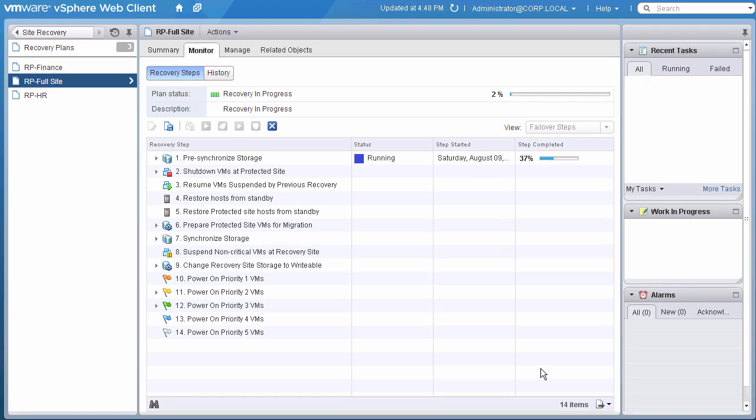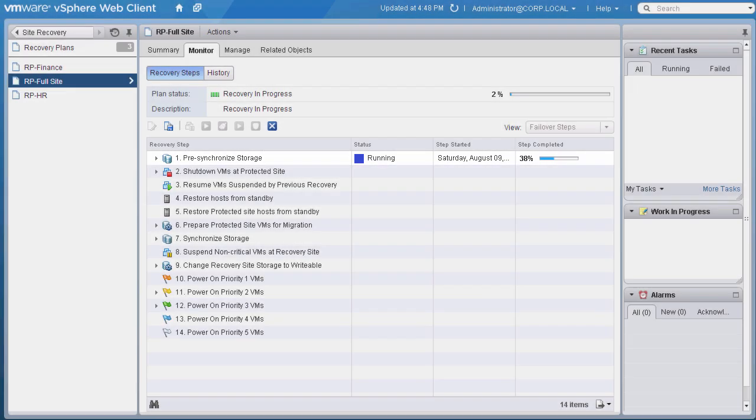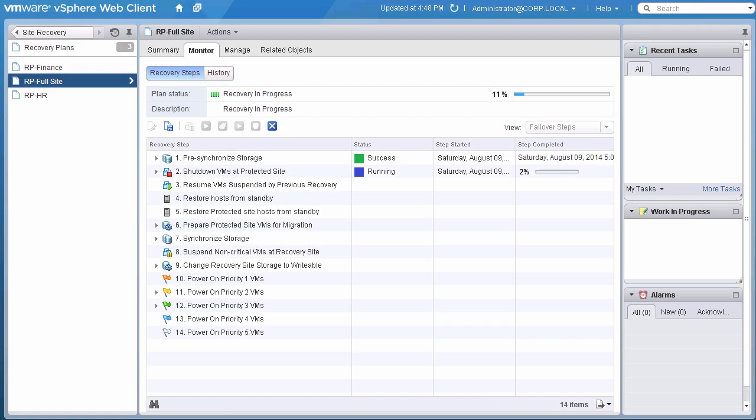Now that the recovery plan is running, let's quickly review the steps that it will work through. To minimize the total time the application is down, the storage will be synchronized.